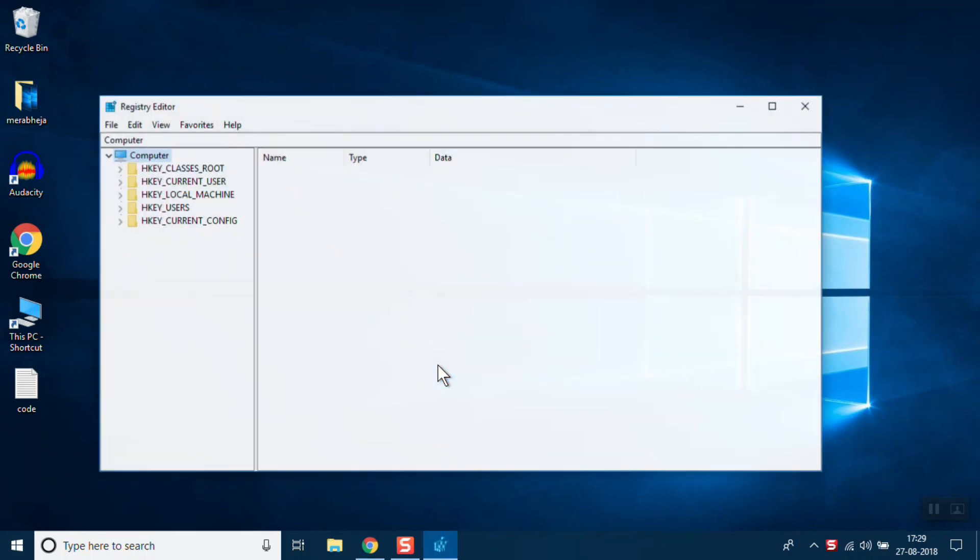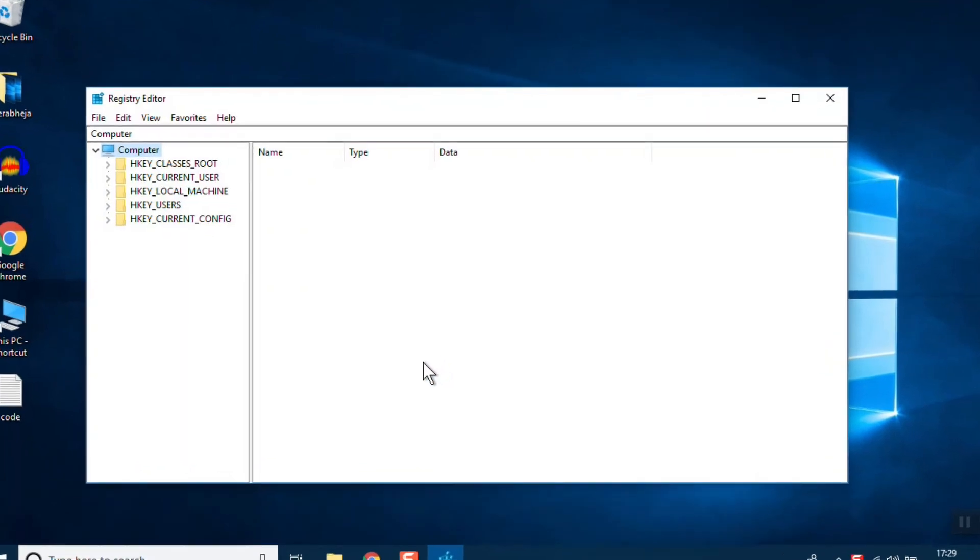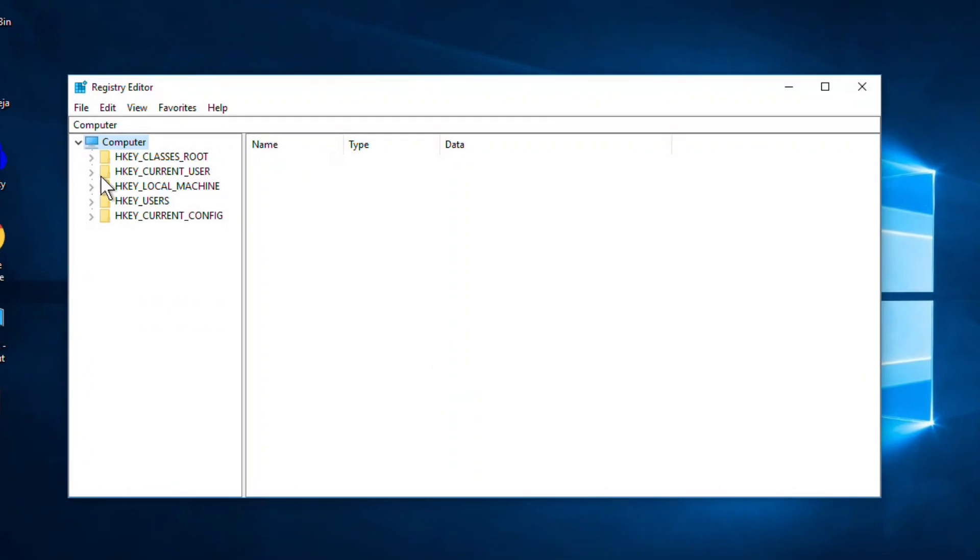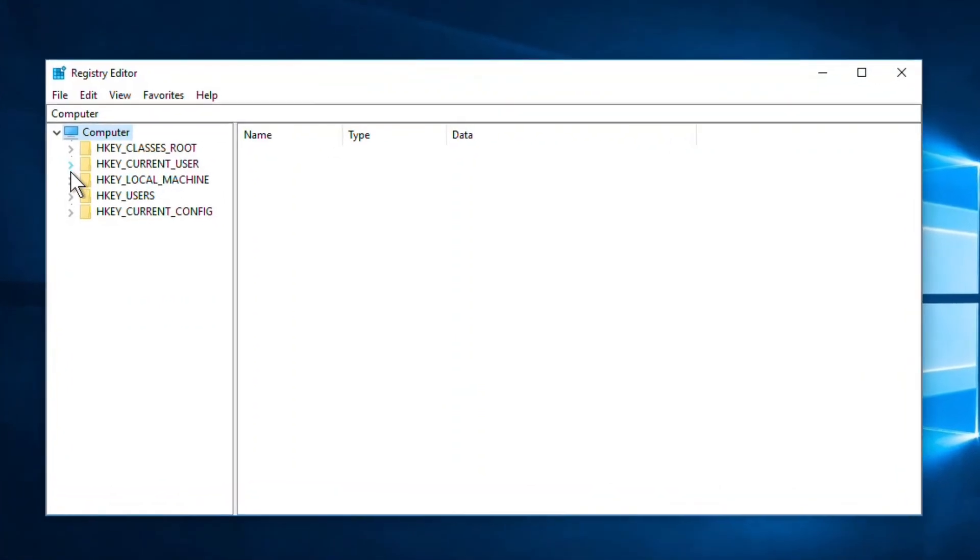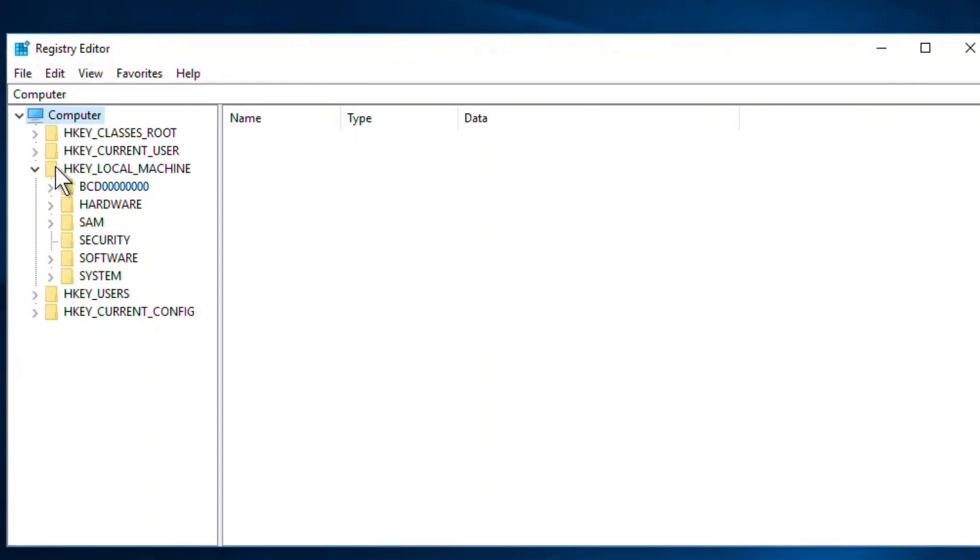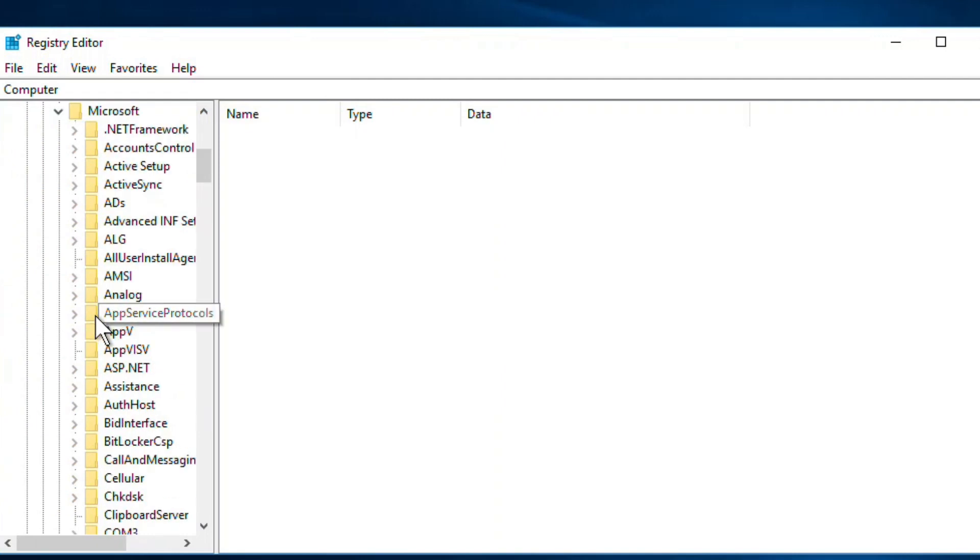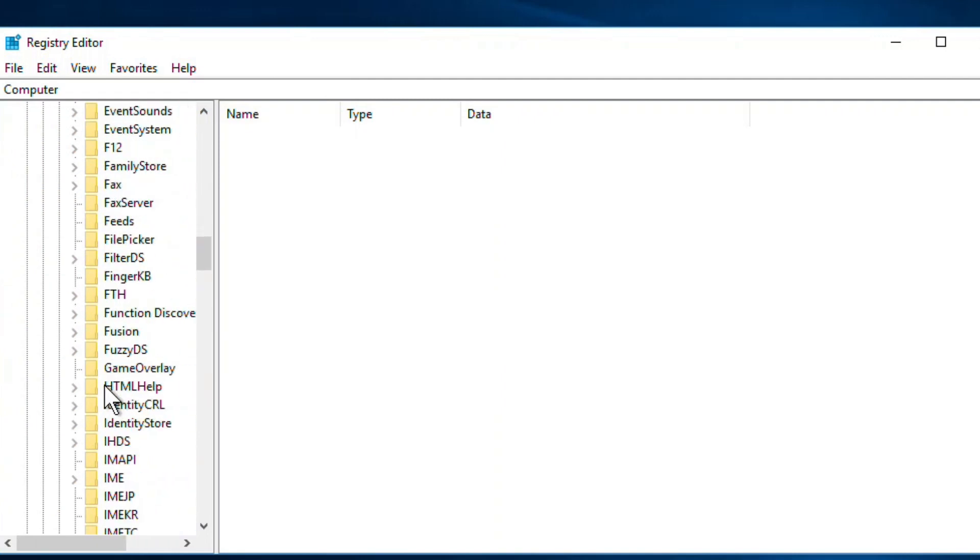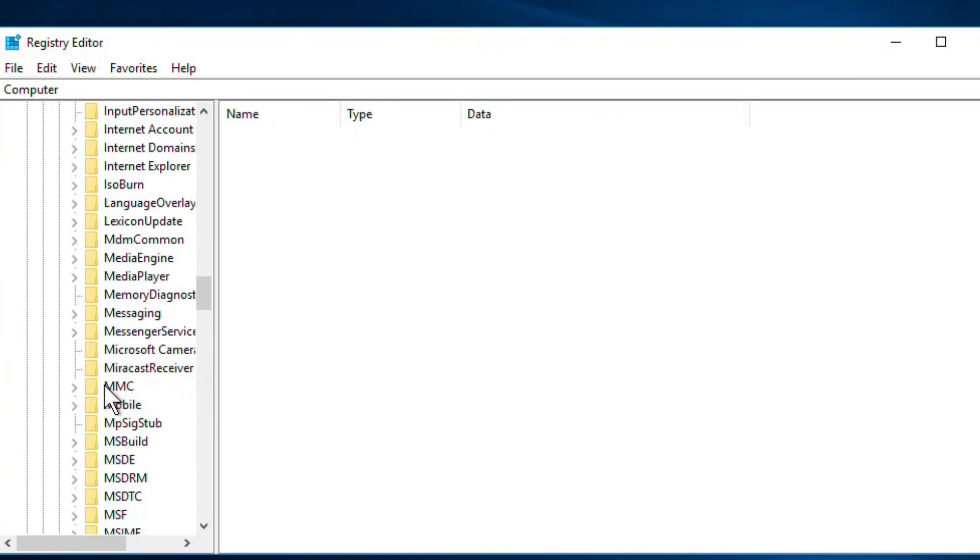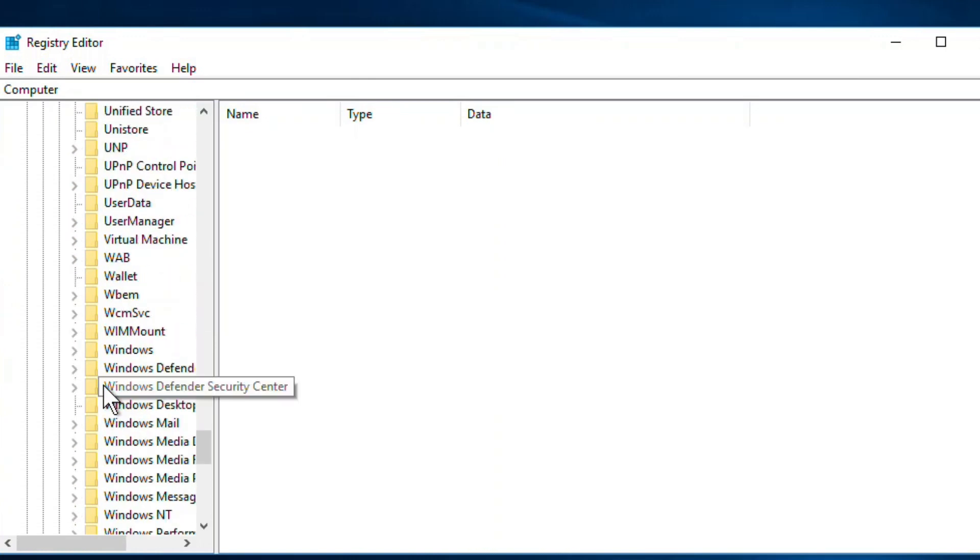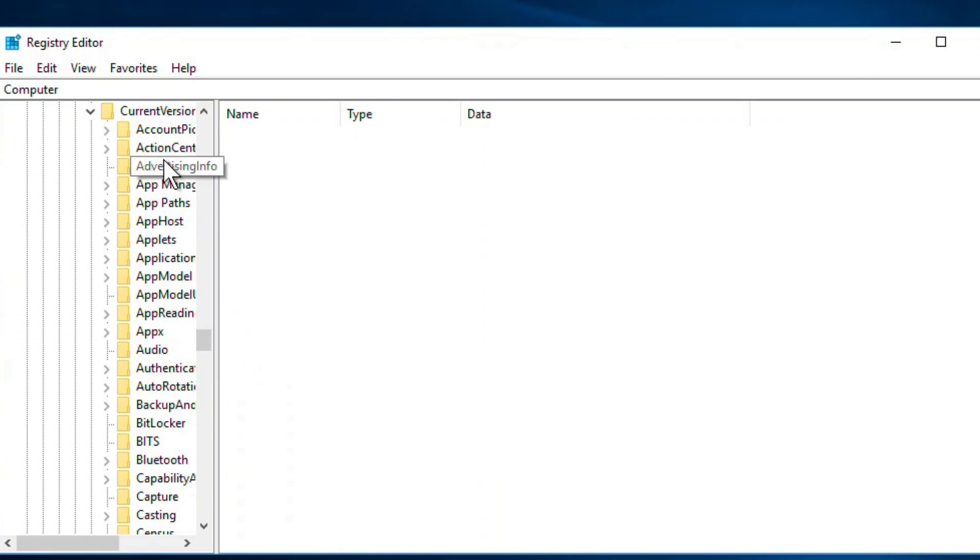LOCAL_MACHINE, then Software, then Microsoft, then Windows, then Current Version, and then Policies.